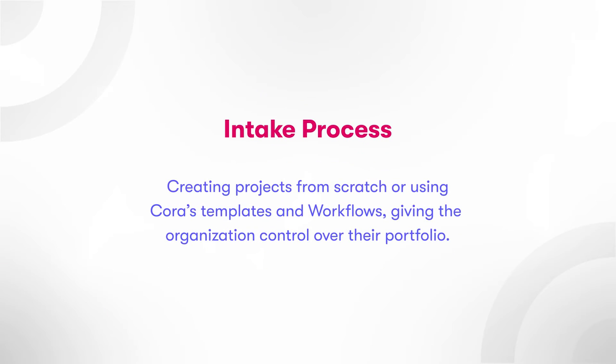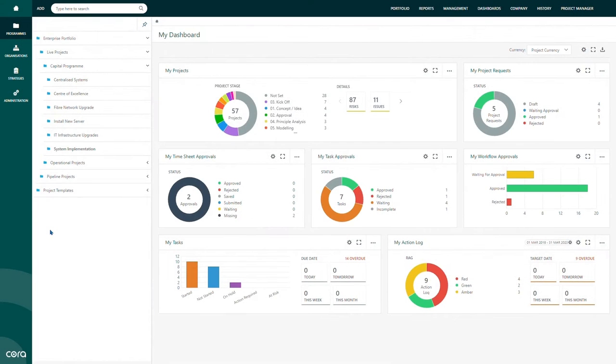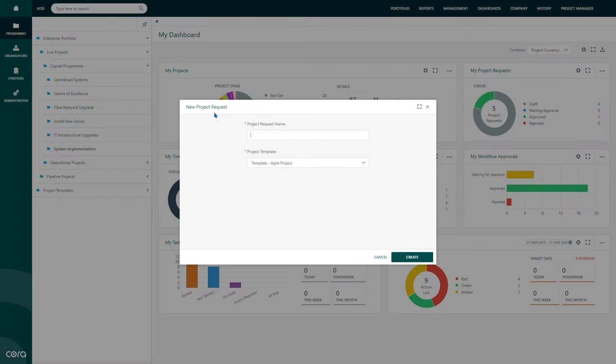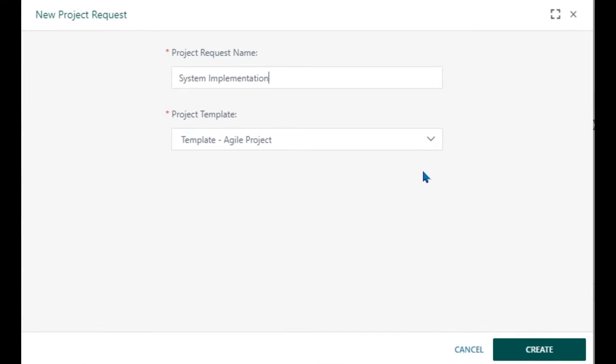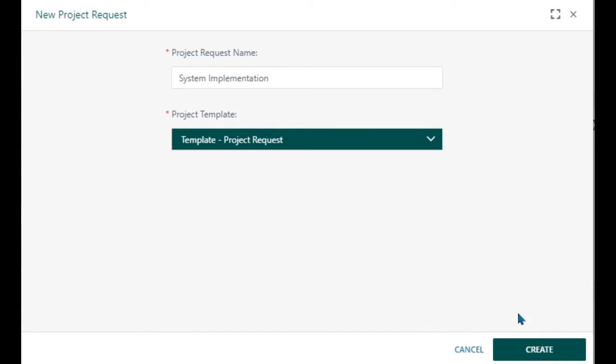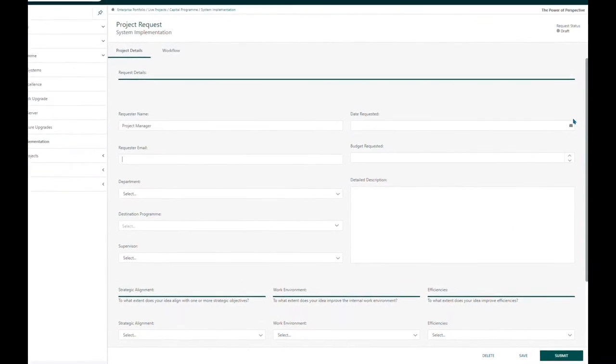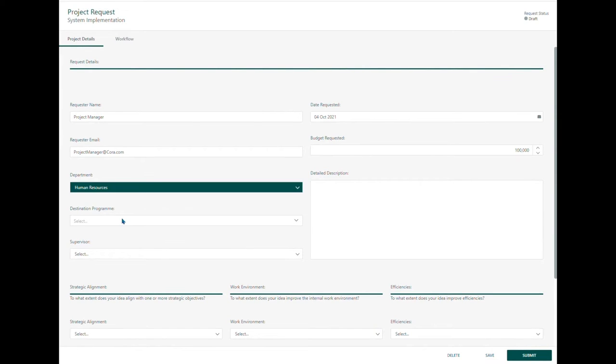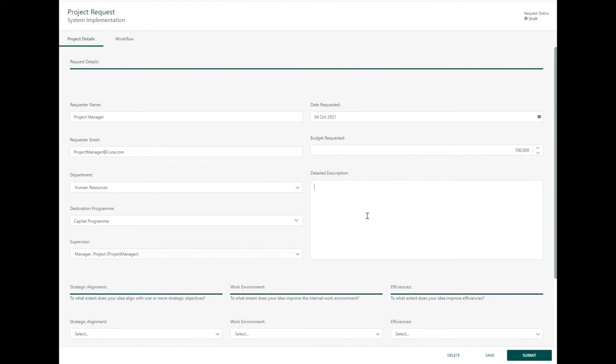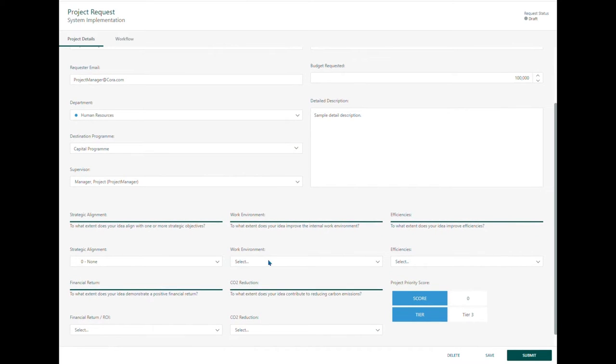Intake process. Projects can be created in multiple ways. You can create blank projects, or using Cora's templates and workflows, you can create projects with predefined parameters, such as the methodology, scheduling, or the risks and lessons learned, to name just a few.